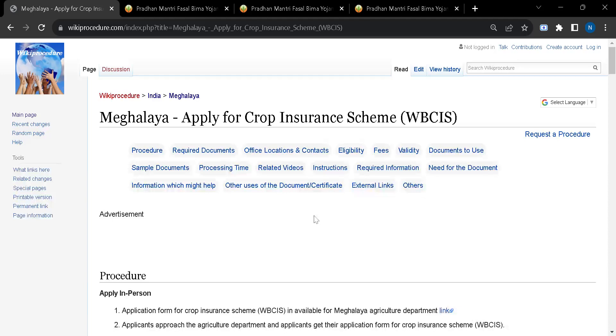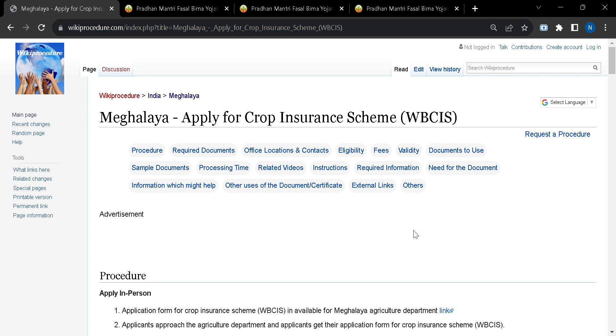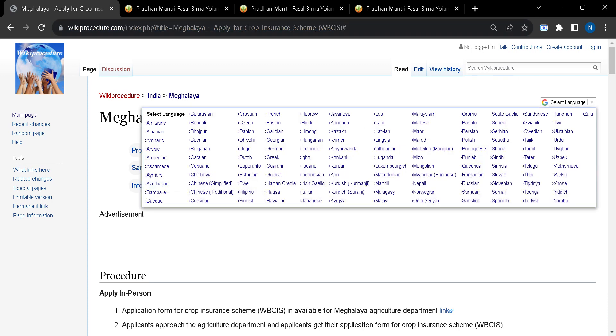Hello and welcome to our channel Wiki Procedure Info. Today we will see how to apply for crop insurance in Meghalaya. The link which I am highlighting right now you will find in the description box of this video. You can click on the link to reach this page. Once you reach this page, you can select your suitable language from the select language tab which you can find on the top left corner.